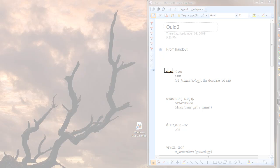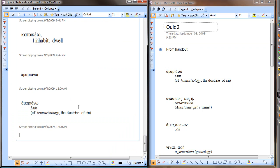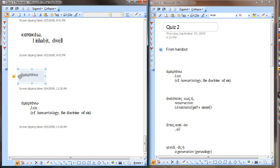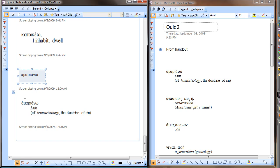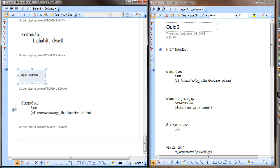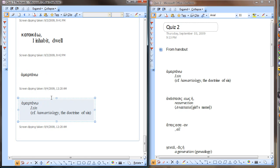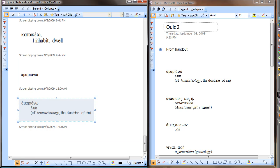So this way, when I'm flipping through my phone, I'll get the image first without the definition, and then when I flip to the next one, I've got the one with the definition, so I can check to see if I'm right or not.